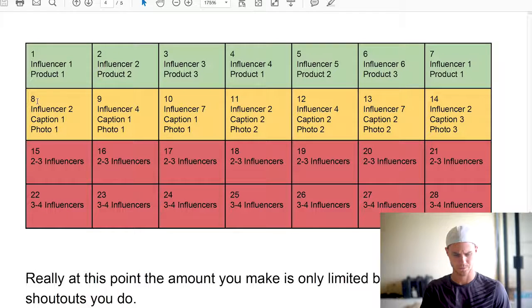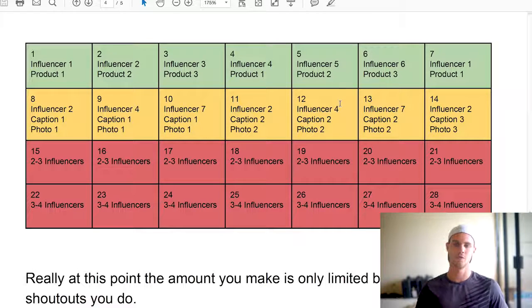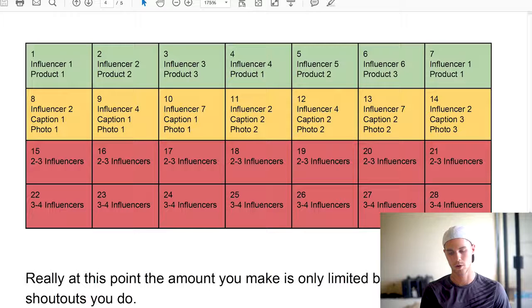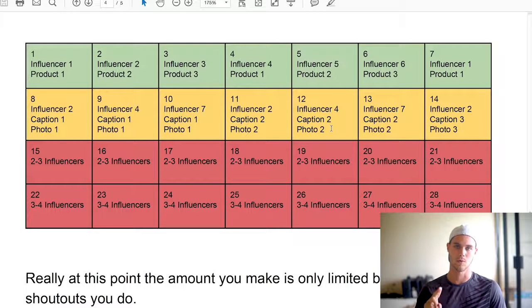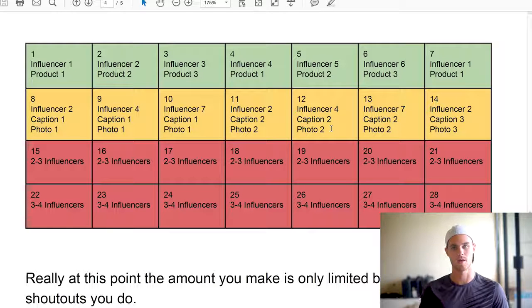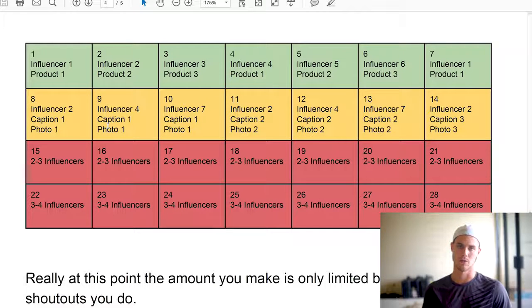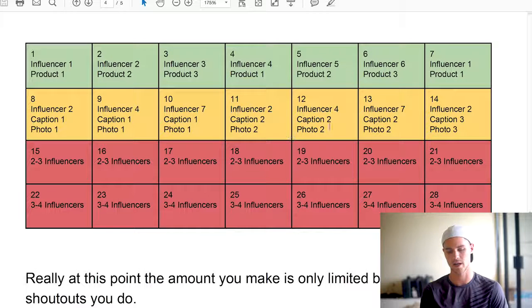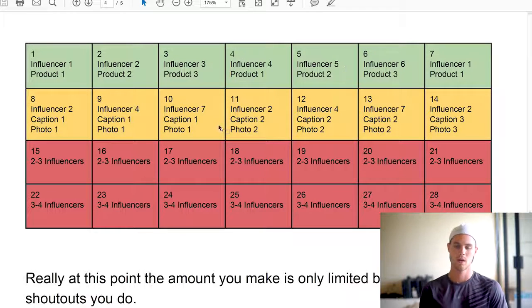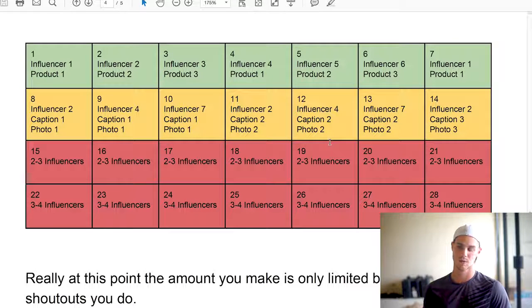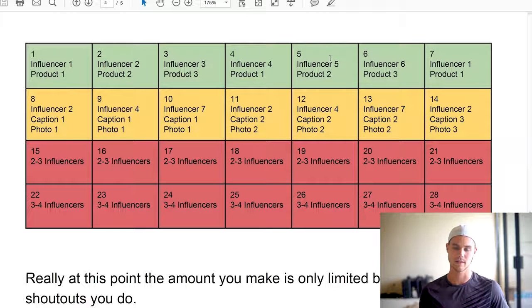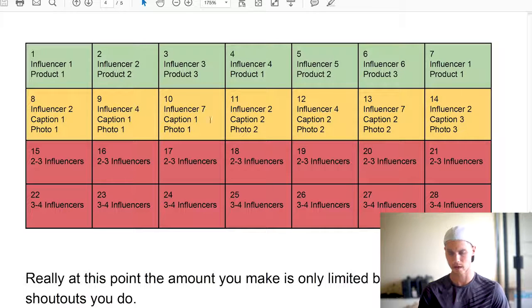Moving on to week two — this is assuming you found a decent product and some decent influencers that are working. The entire purpose of this week is to test out your Instagram captions as well as the photo. You're going to make two different photos and two different captions and test those out with the influencers that worked in week one. I'd also like to test out another two or three influencers if possible, to constantly increase your rolodex of influencers. After going through this, you should have a good idea of what's working caption and photo wise.